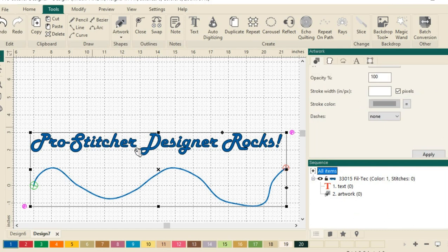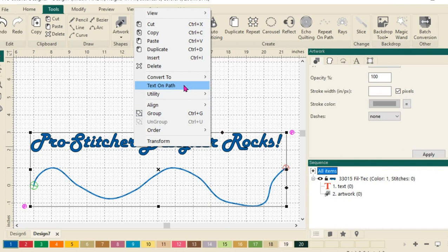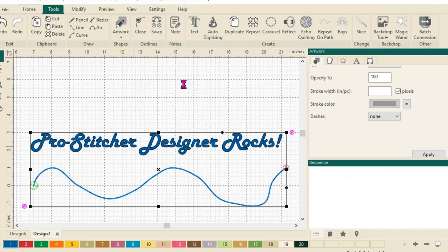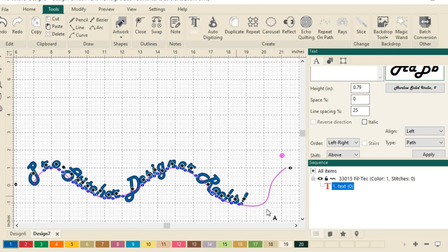It will select both items, and then do a right click. I have this option right here which says text on path, and it will put my text on that path. How fun is that?